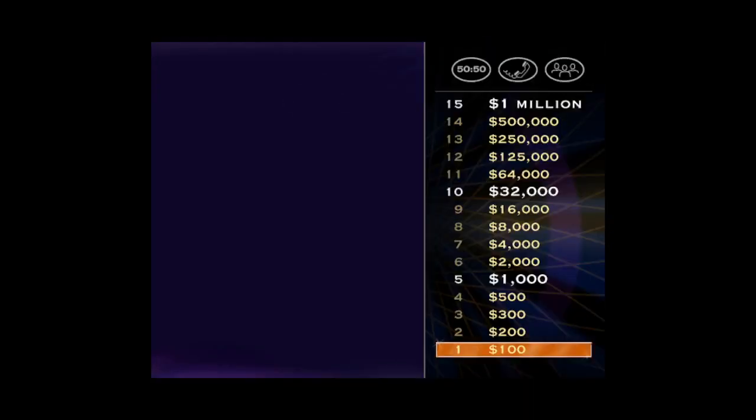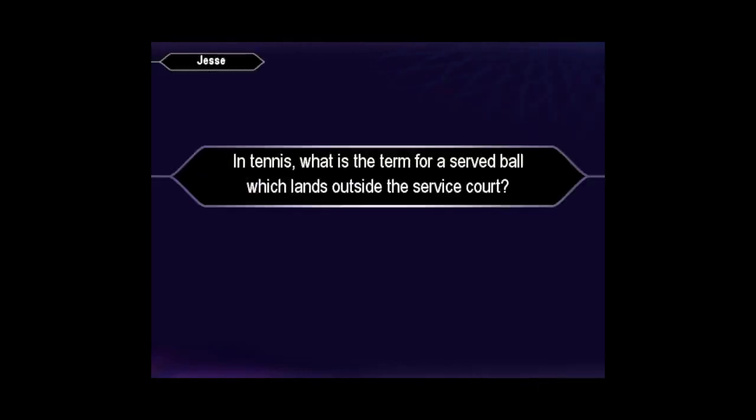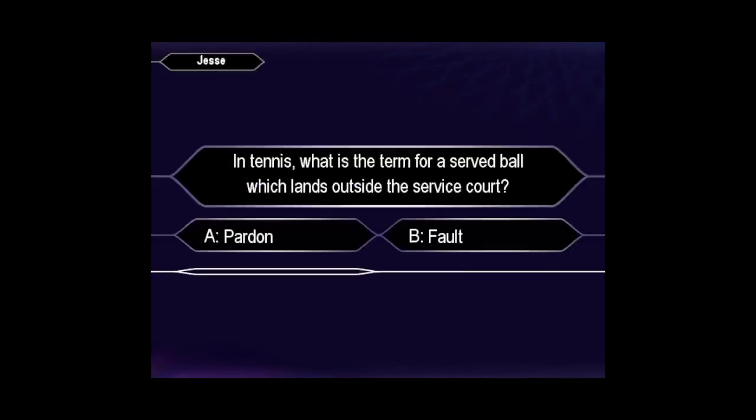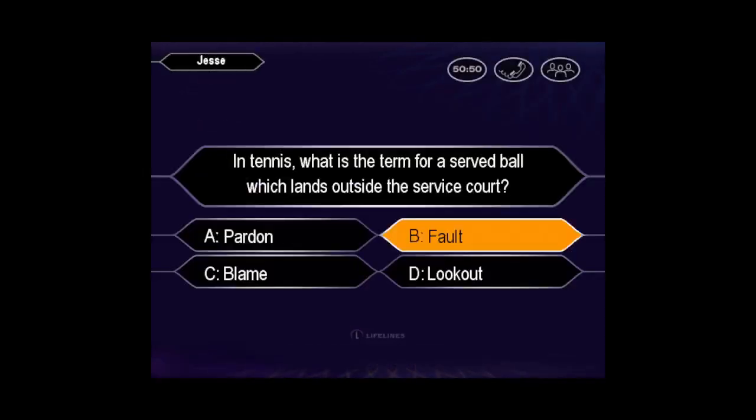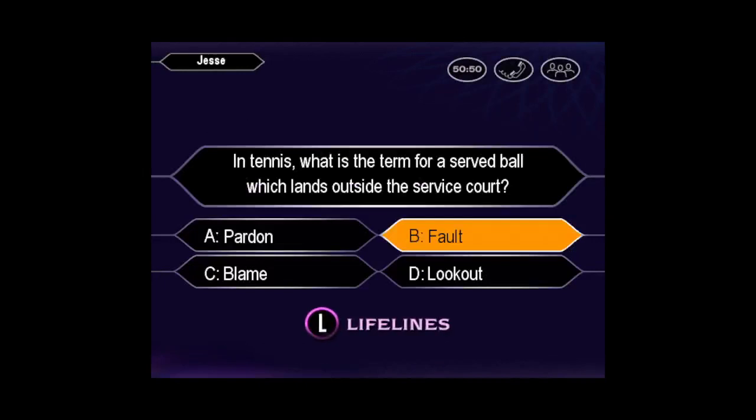Let's take a look at your first question. Confident it's B, huh?